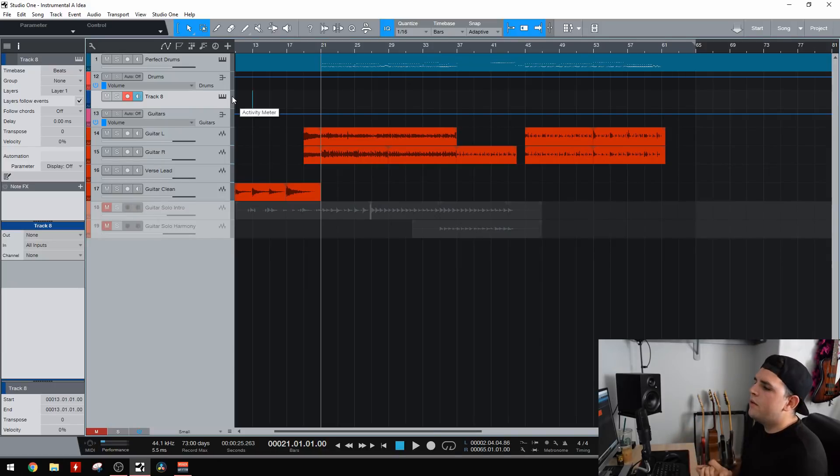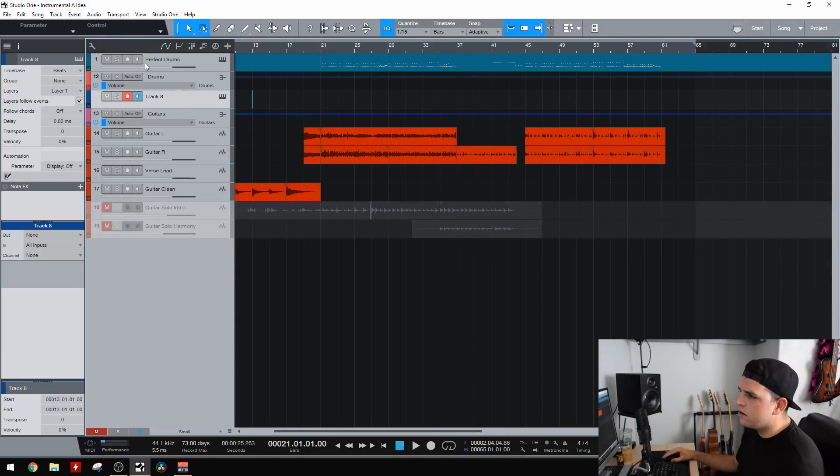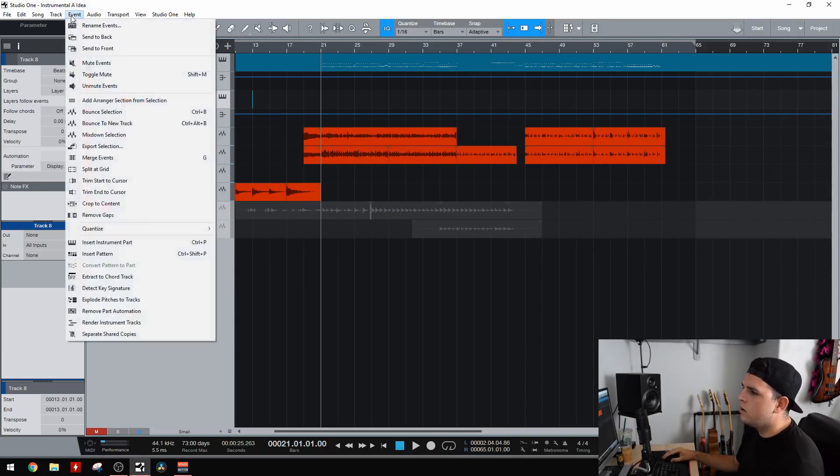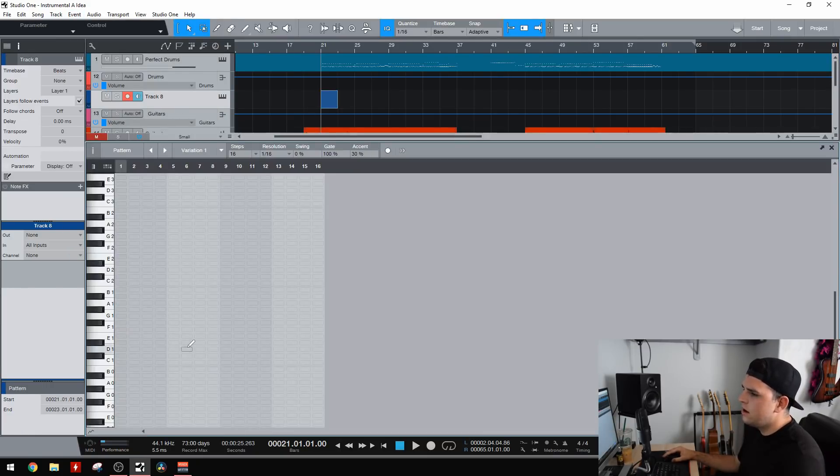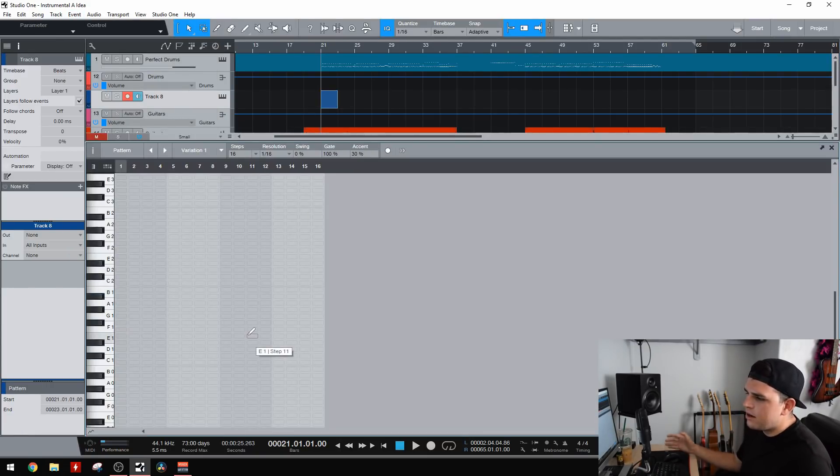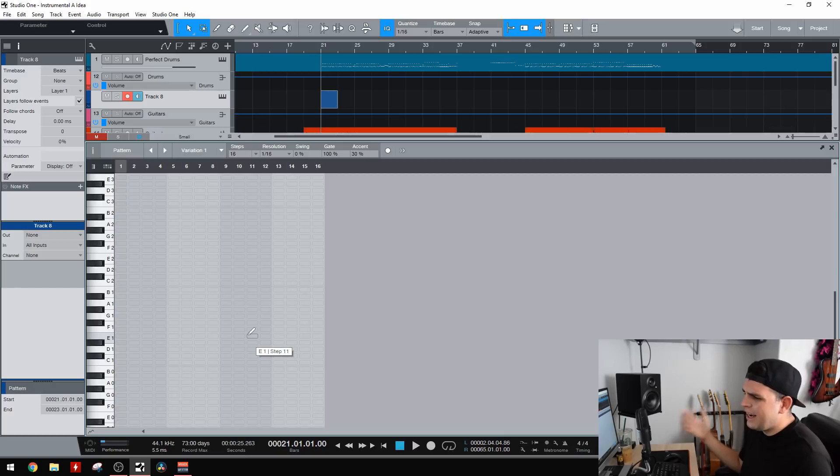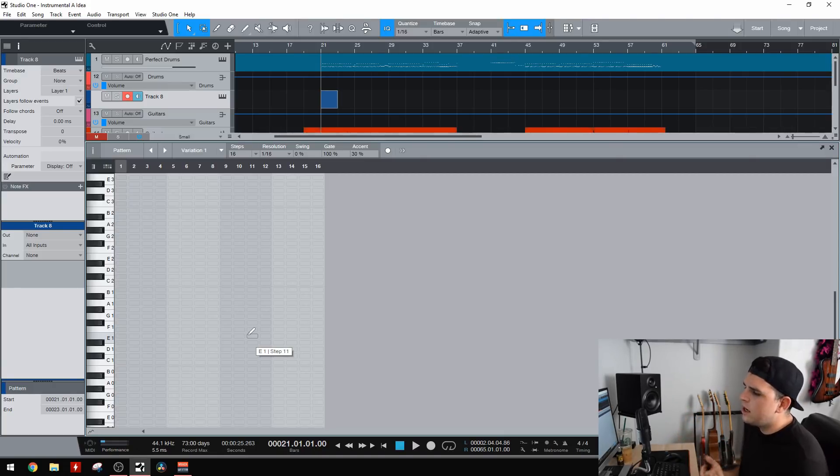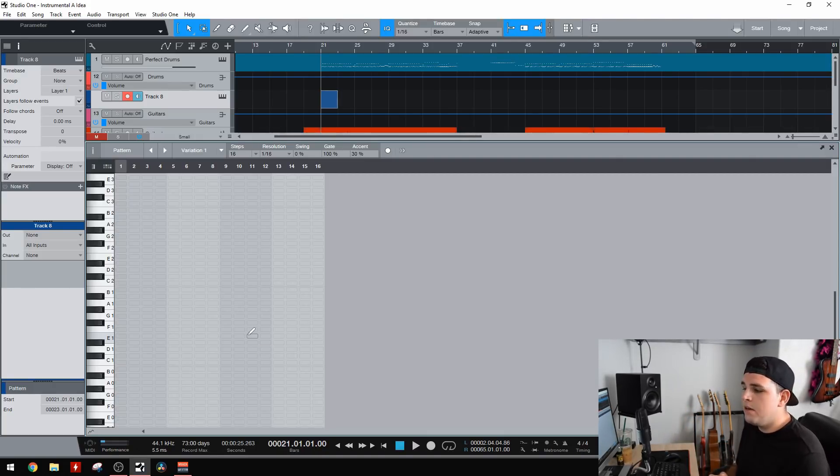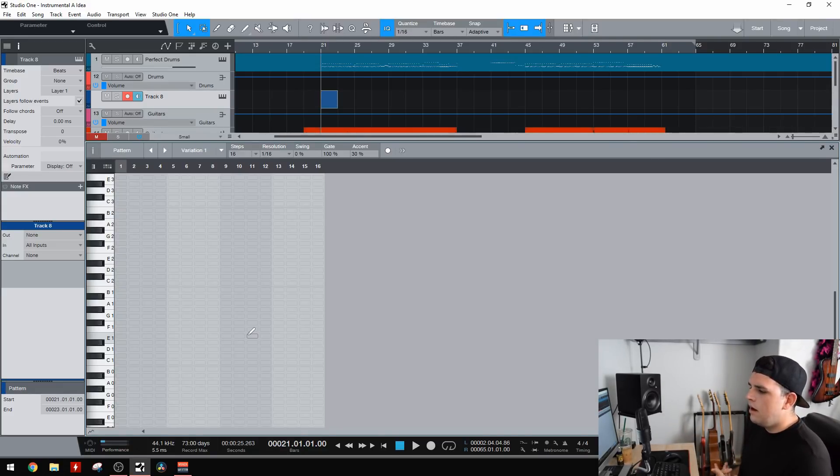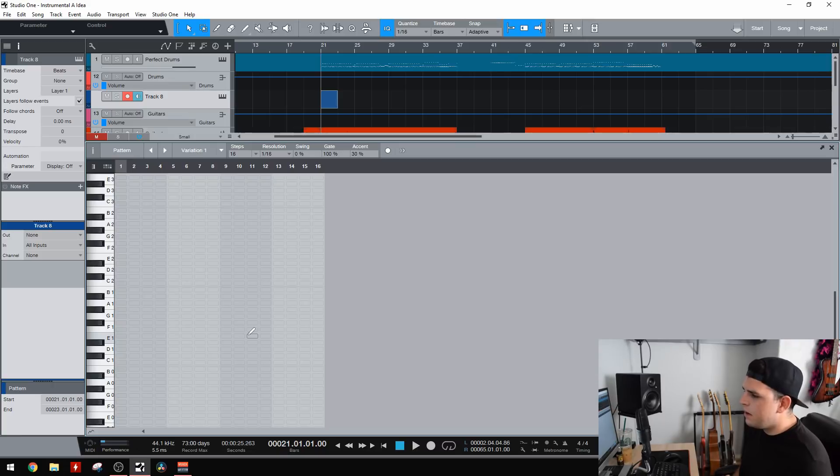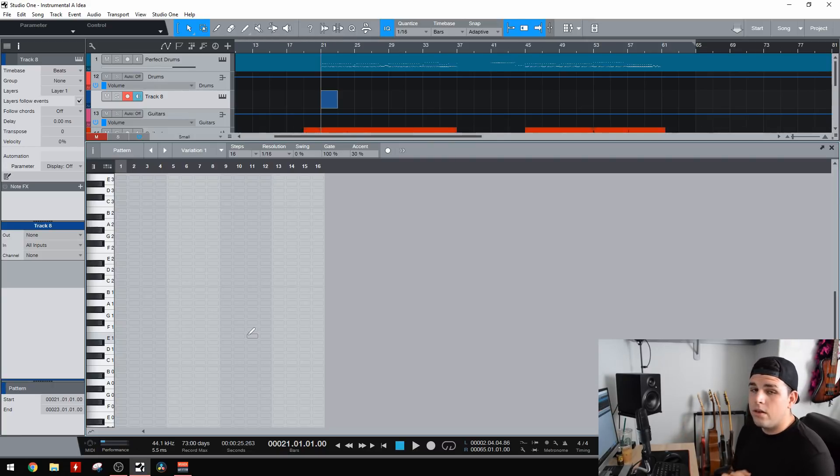So another really cool thing they've added is a pattern editor. So if I go to a MIDI track here and go to event, insert pattern, it's going to insert the ability to use a pattern editor like for, I guess this is like for electronic type music. I don't really know that I'll use this very much. I'm definitely going to try it, but I don't work with a lot of that type of music. So I don't know how much I'll get use out of it, but I mean, it's cool to see nonetheless. I'm sure a lot of people are going to love this.